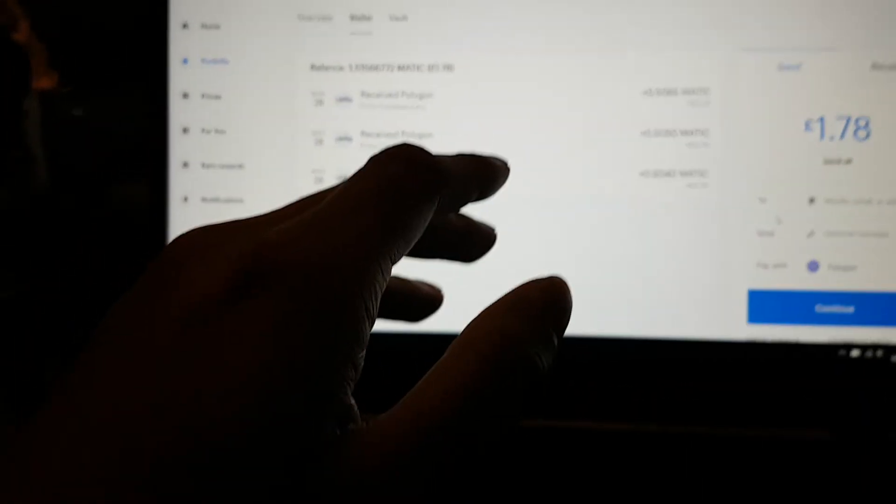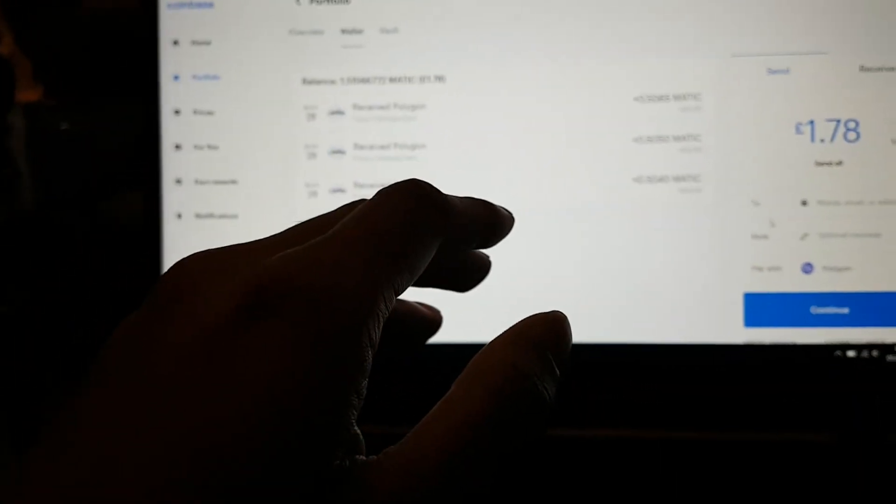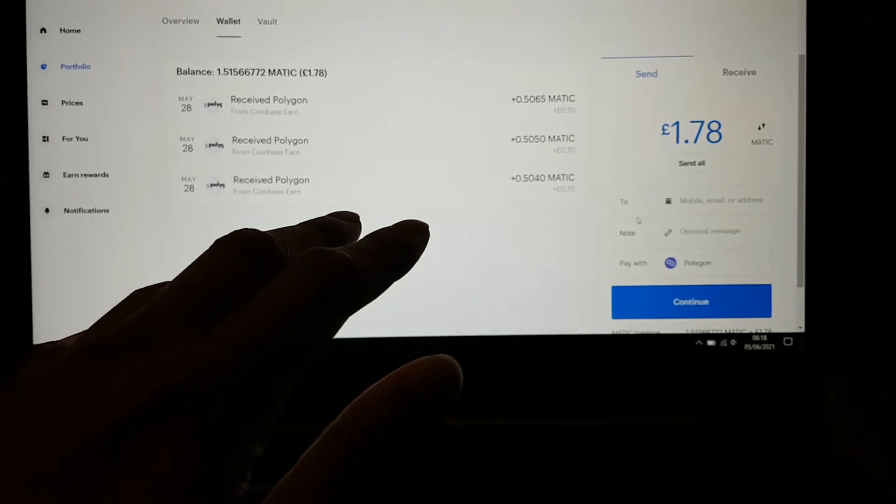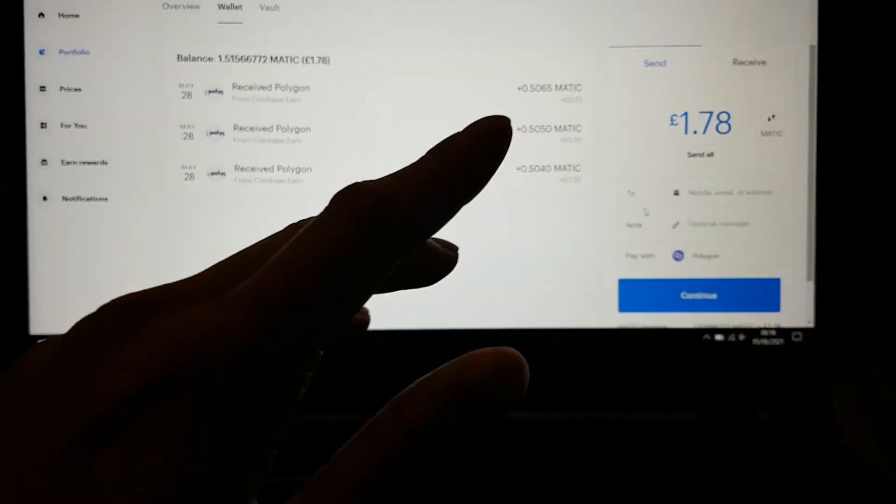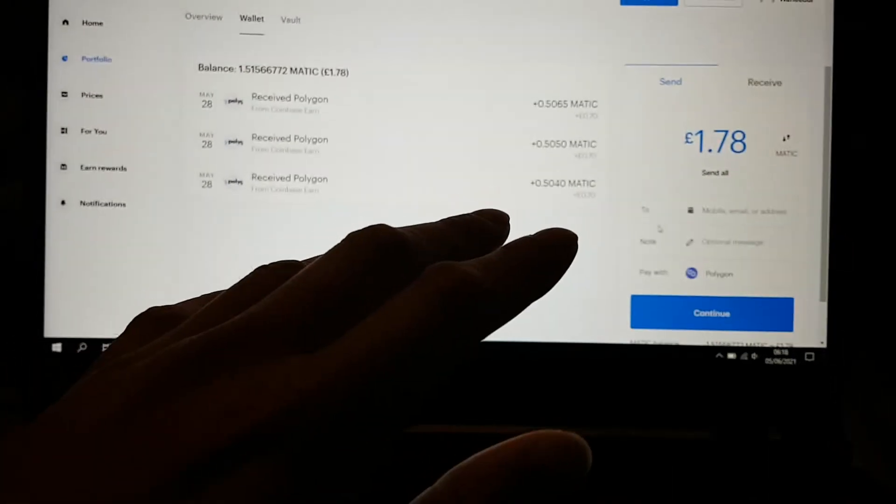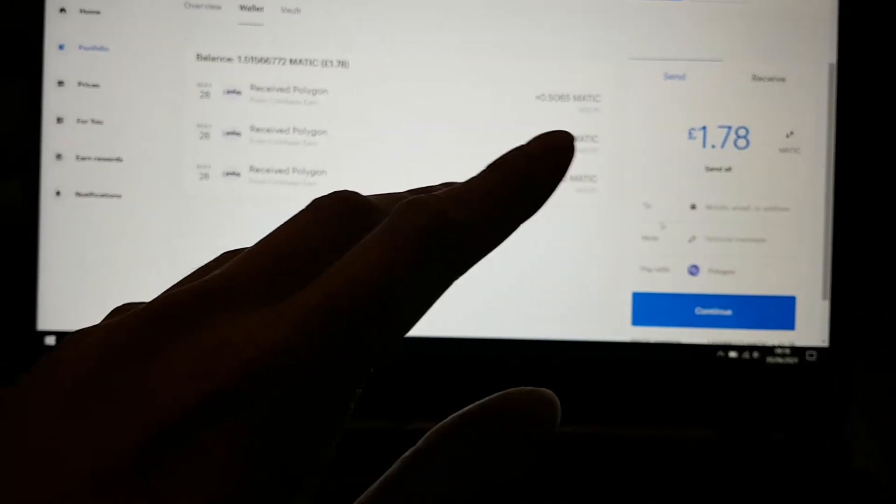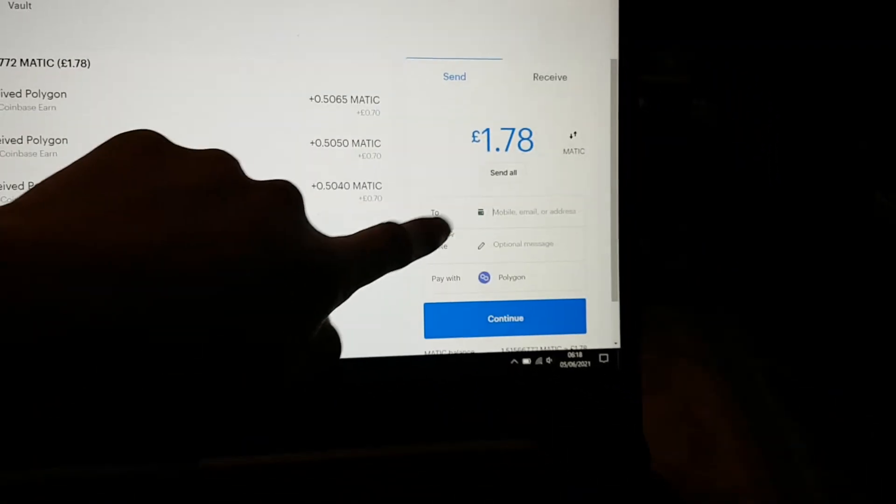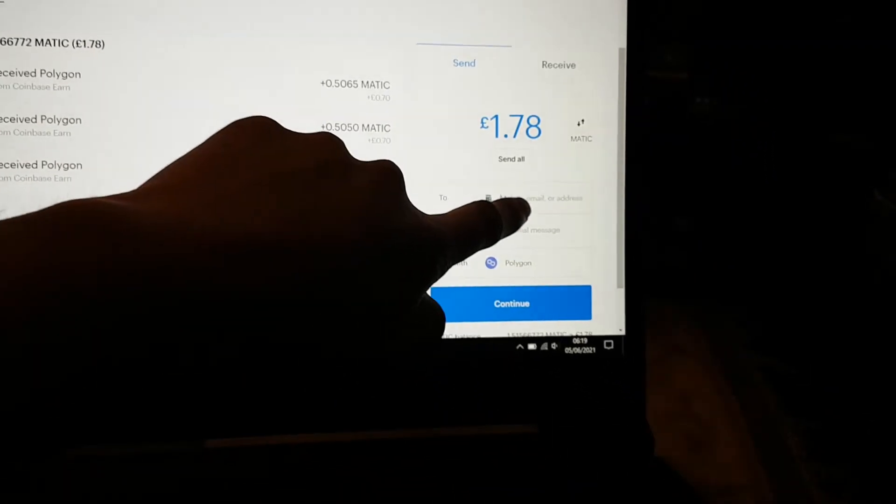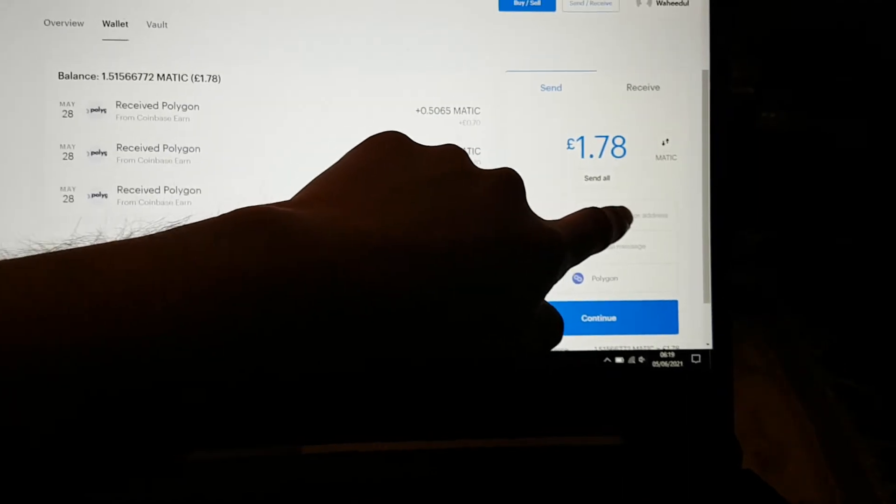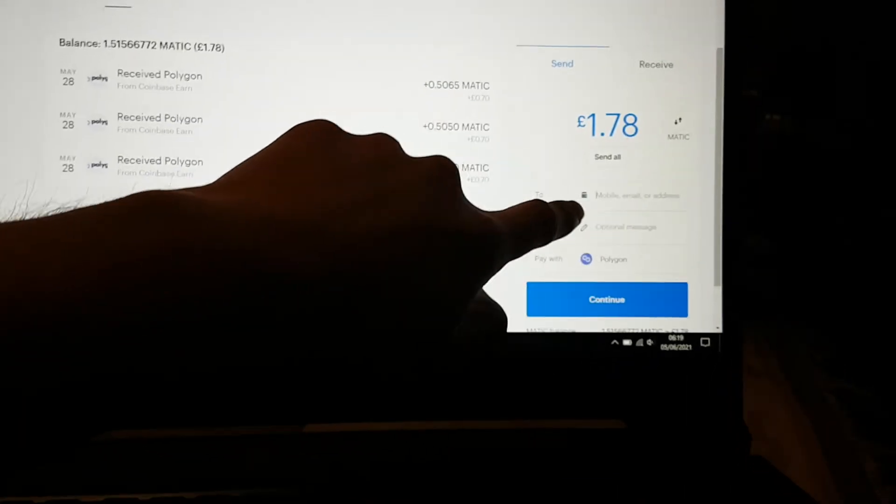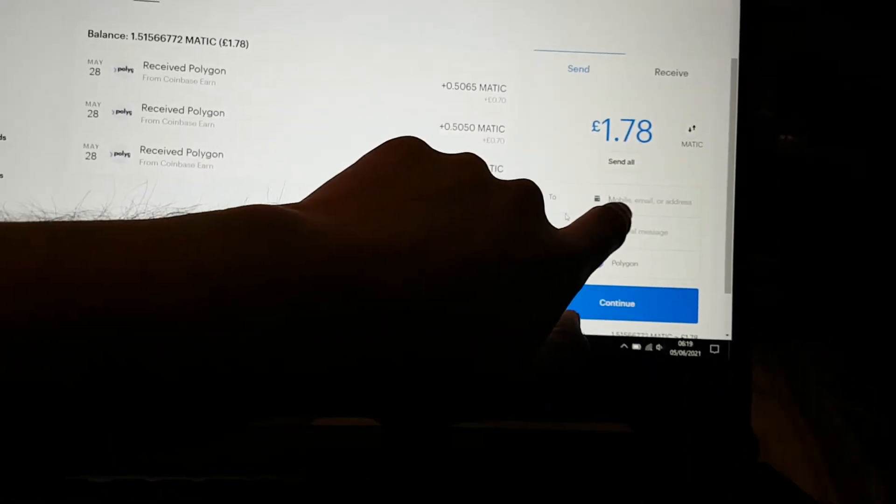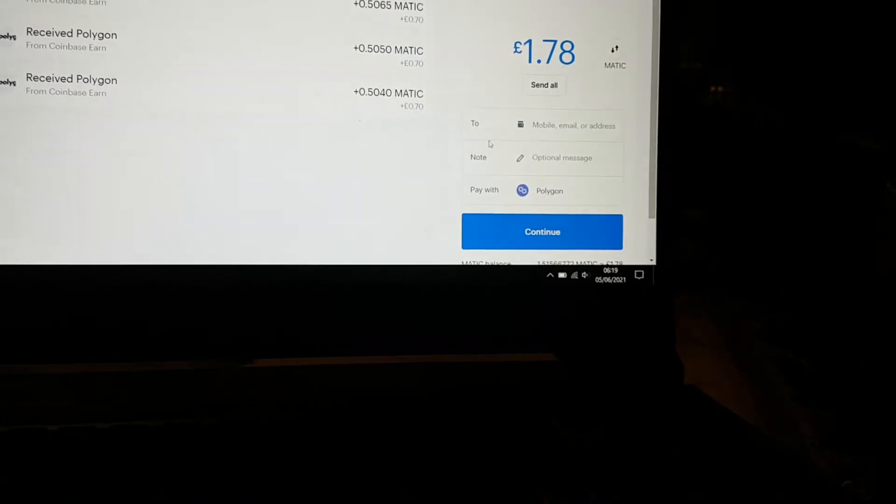I don't think they take a fee anyway, so hopefully that's okay. Don't quote me on that. But that's how you do it. You just put the address in there. Your address will be whichever MATIC you're using. Then continue. That's it. I'll do that now if I can.